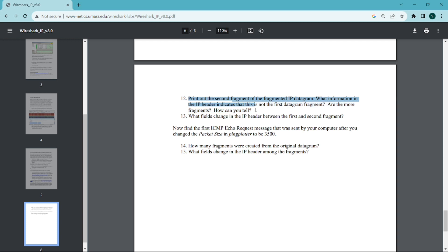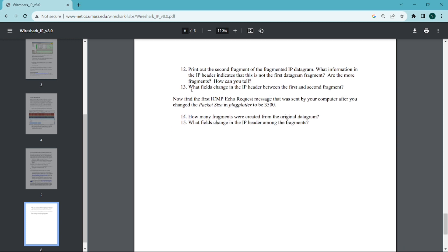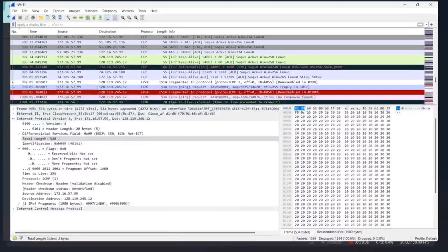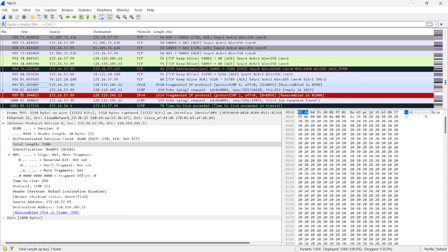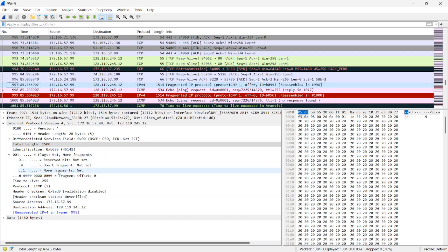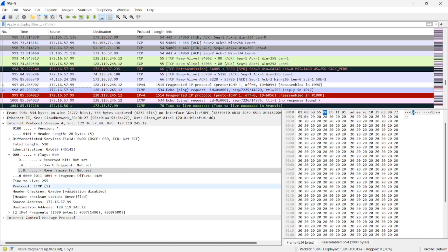We have also addressed the 12th question along with the 11th. Now the 13th question: what fields change in the IP header between the first and second fragment? We will observe both fragments. The flags field changes — in the first fragment, 'more fragments' is set, and in the second fragment, 'more fragments' is not set. All other fields remain the same.